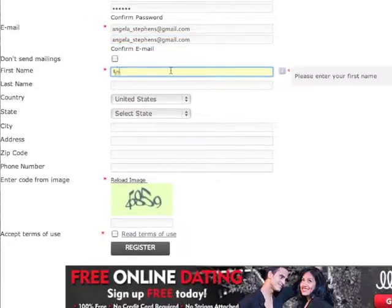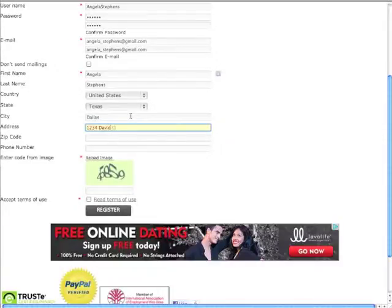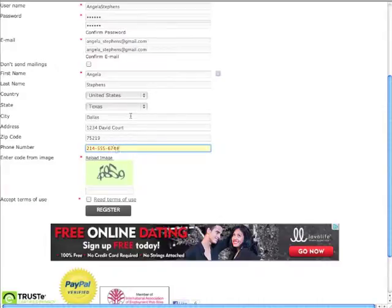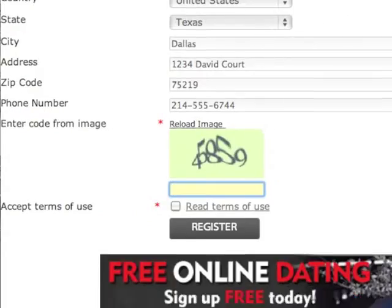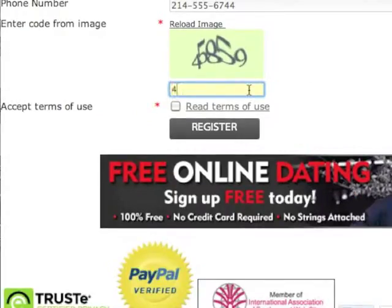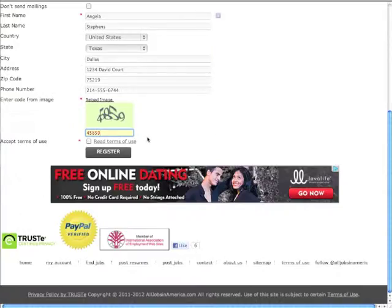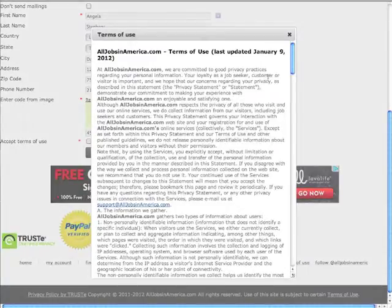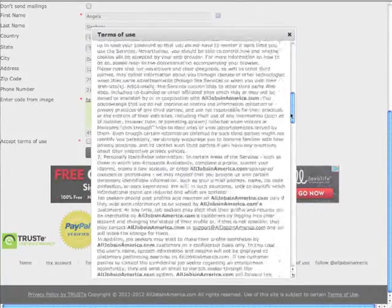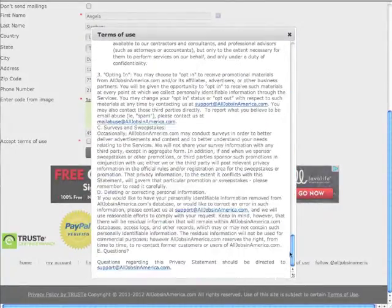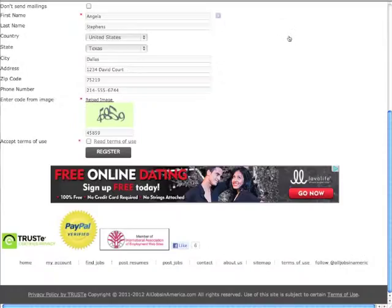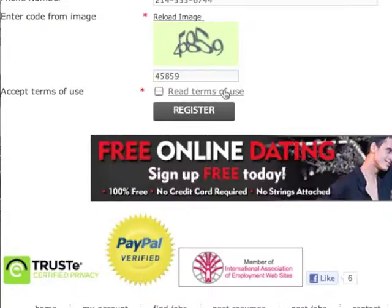Enter your first name and all other fields below. Enter the code from the image, which is your security code. Click to read the Terms of Use link, then read the Terms of Use. Then select the empty box to accept the Terms of Use.